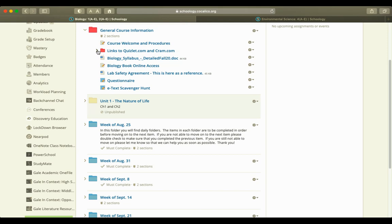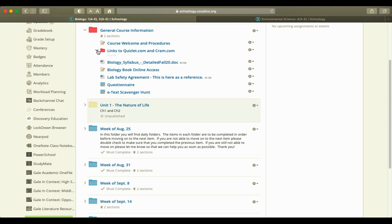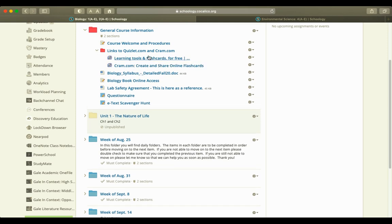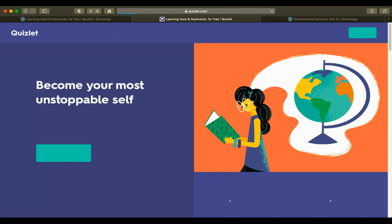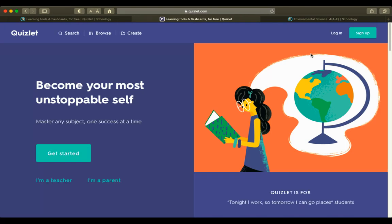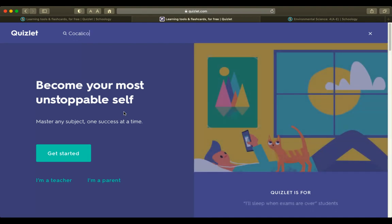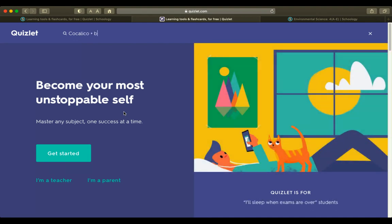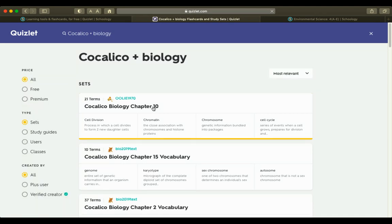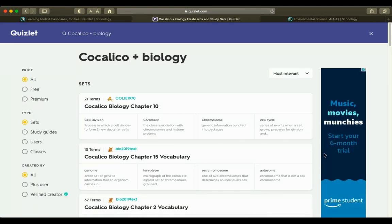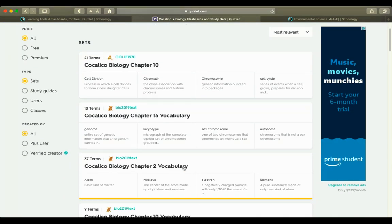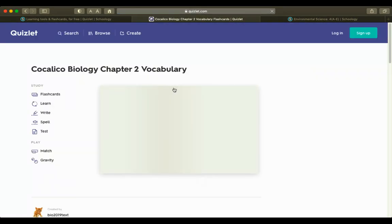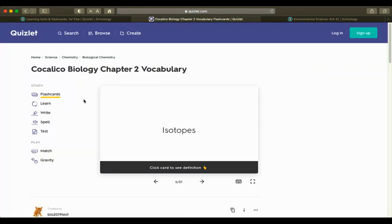The one I'd like to focus on first is the link to Quizlet and Cram. When we open this, it provides us a link to Quizlet. You do not need to log in or sign up. You click search and type in Cacalico plus biology. All of our vocabulary has been entered per chapter.